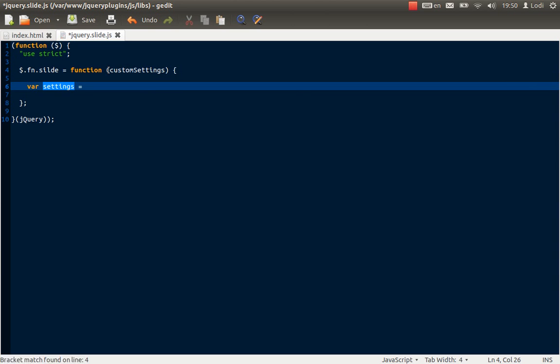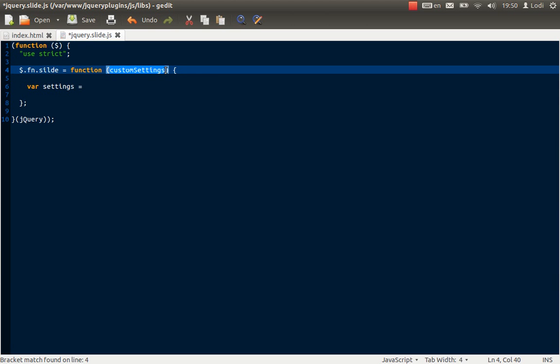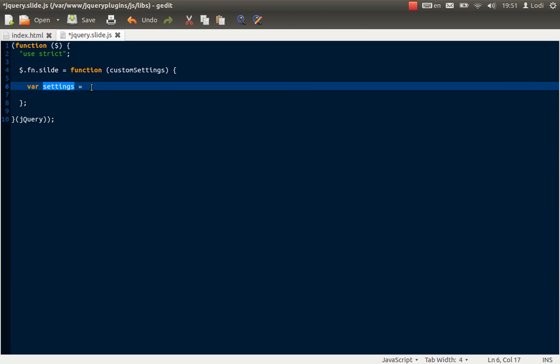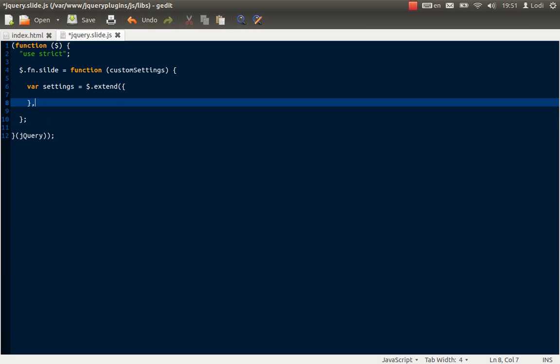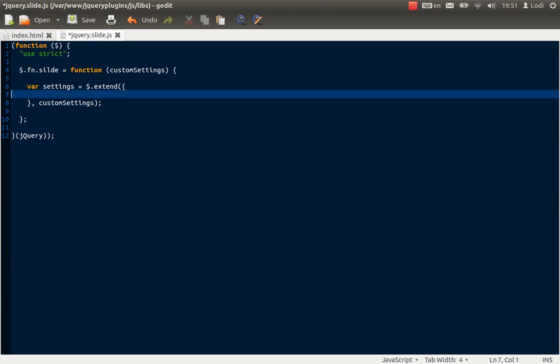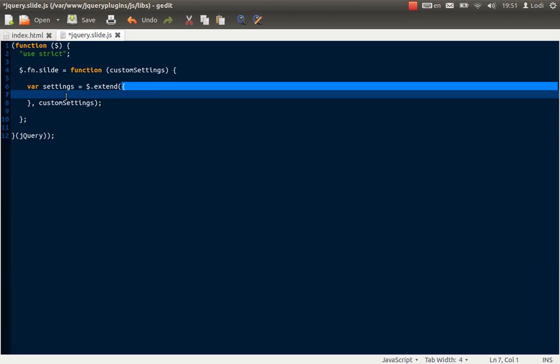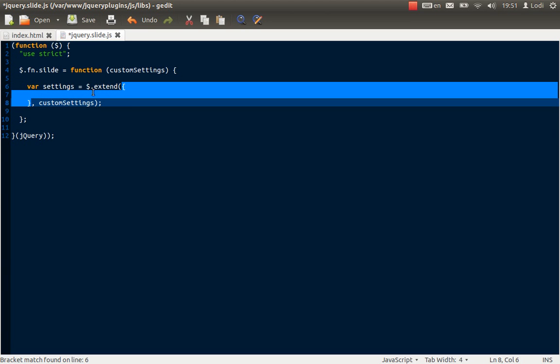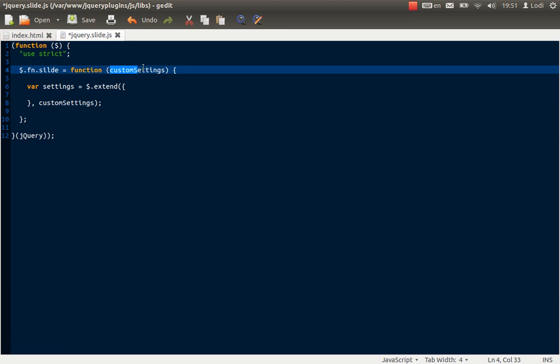And we want the custom settings that the user passed to the function to be merged with the default settings. So if they have any changes then it's going to be changed here. And we do that by using the extend function. So basically what it does is the JSON string that we define between these curly brackets are going to be merged with the custom settings that they use. If they add nothing then of course nothing is going to happen.